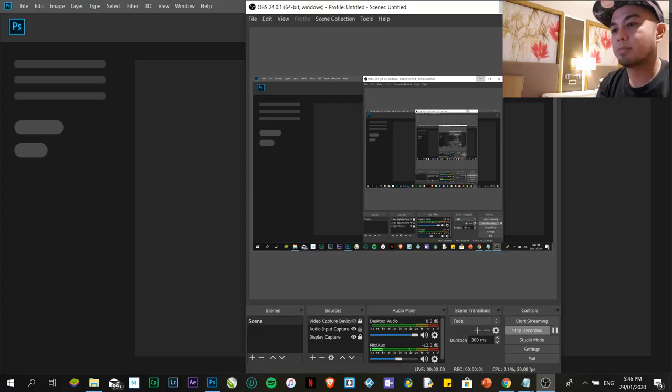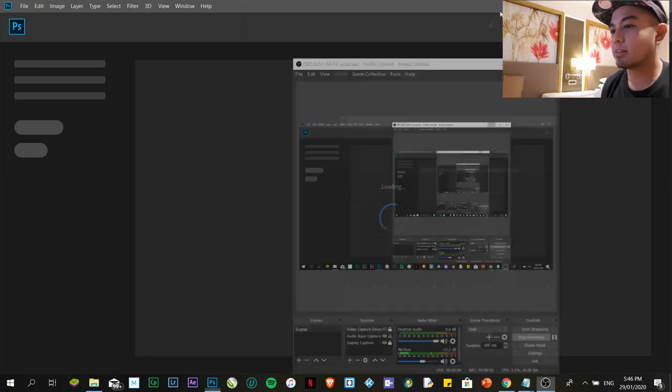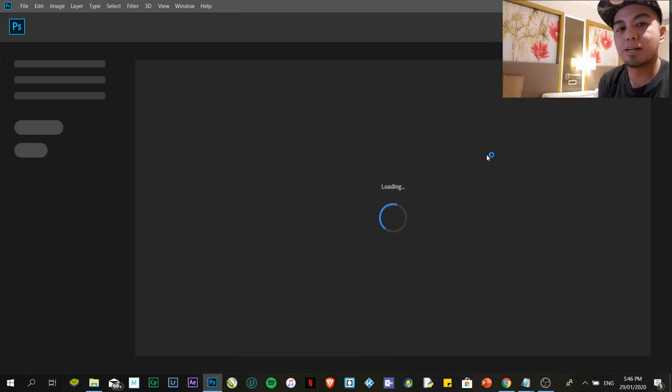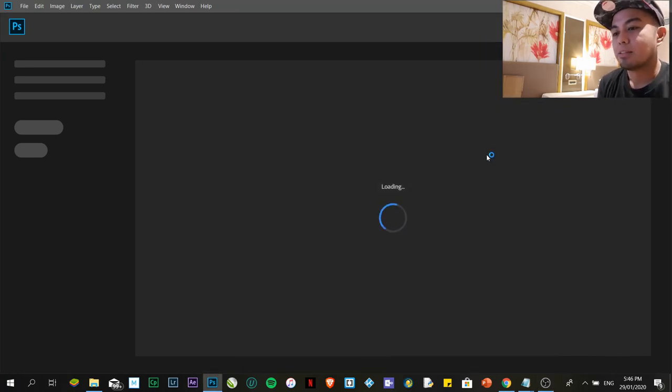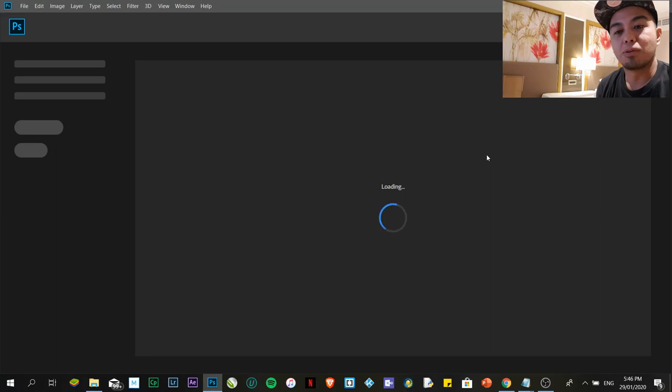Hi guys, it's me Keith. This time I'm going to teach you about Adobe Photoshop.